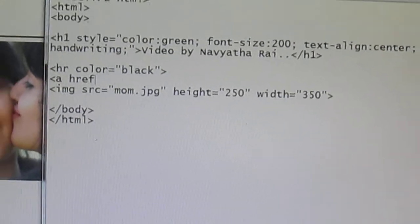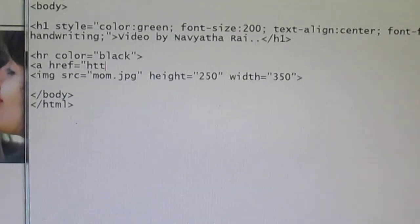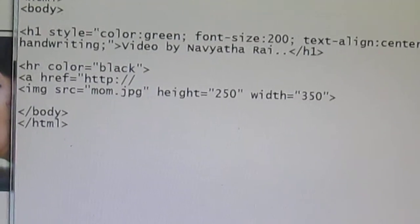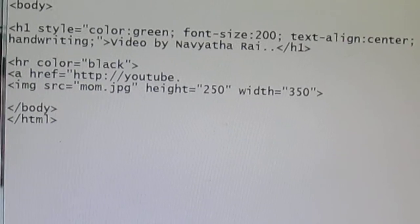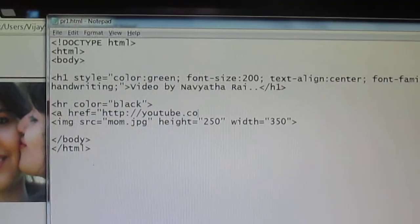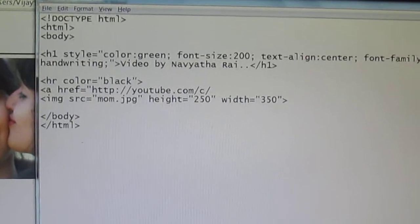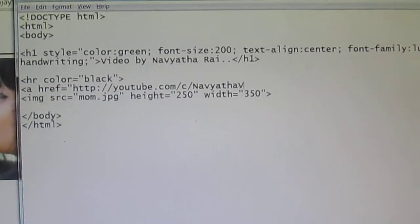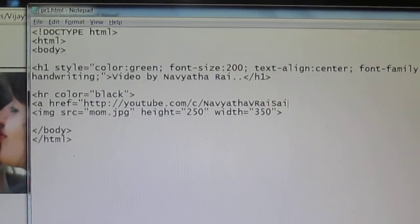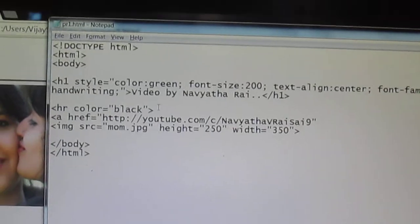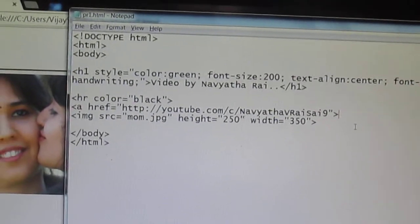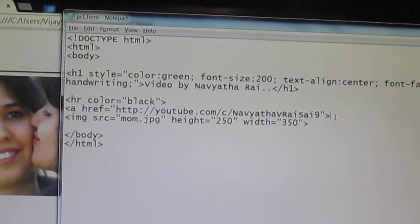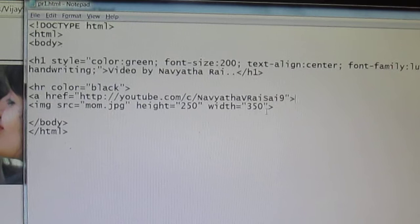And specify the link you want. I'm going to use http. I'm going to use the link of my channel youtube.com. Now instead of saying click on me or anything, I'm going to use this image as the link.